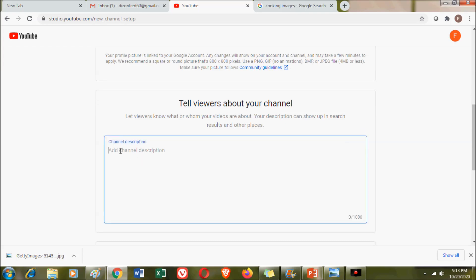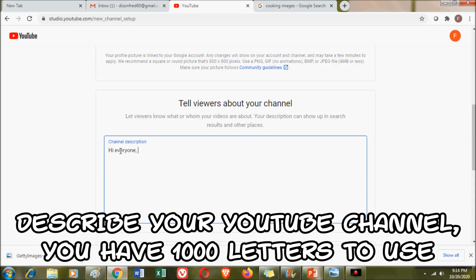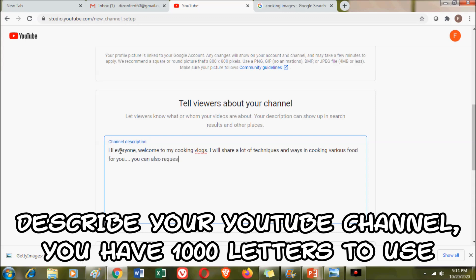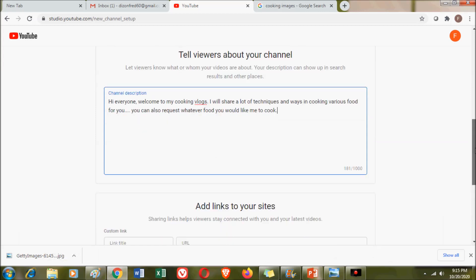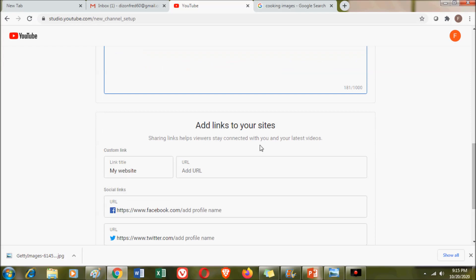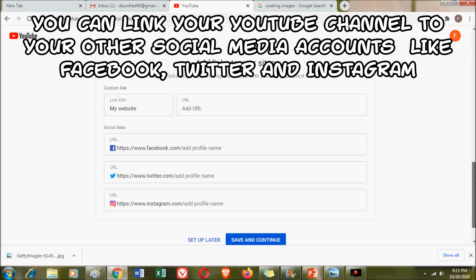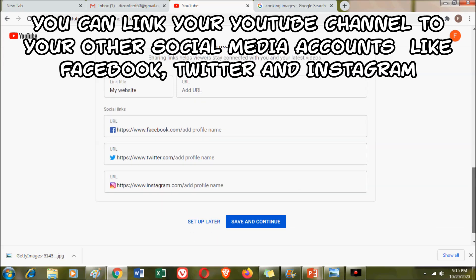After entering your profile picture, there is a space for you to tell something about your YouTube channel. It depends on you how you are going to describe it — tell people what they can expect from your channel. You have a thousand letters to describe your channel. You can also link your channel to your Facebook account, Twitter account, or Instagram account.